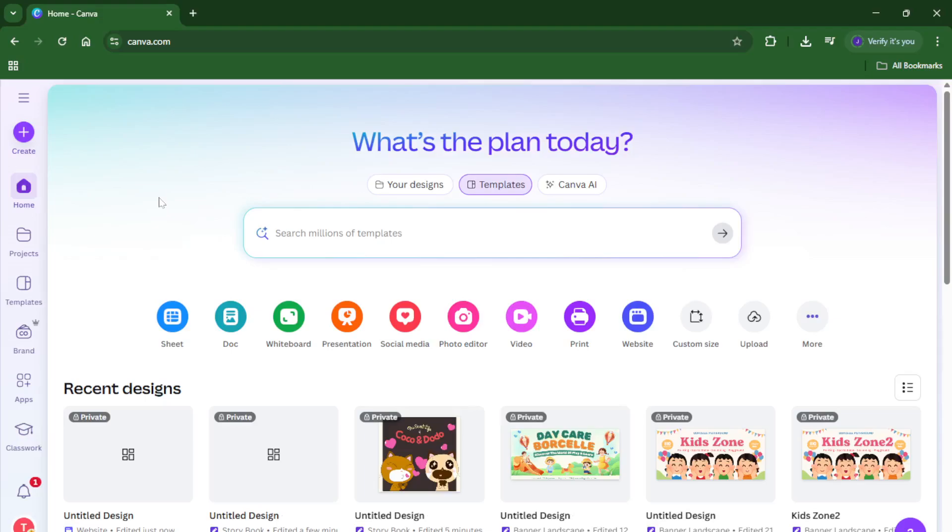Whether you're building an online portfolio, a small business site, or even just a personal blog, by the end of this video you'll know exactly how to set up a polished, professional-looking website in just a few easy steps. And the best part? You don't need any prior web design experience at all, just a little creativity and a few minutes of your time.